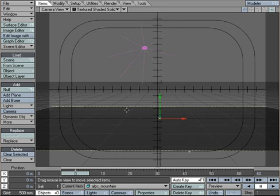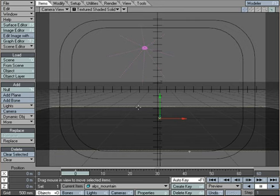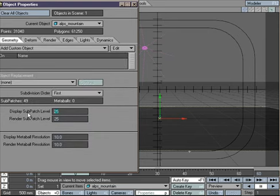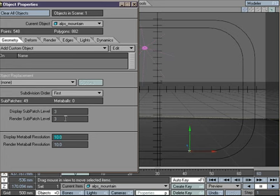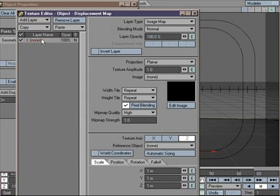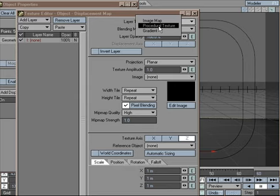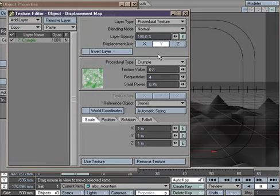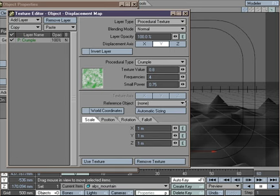Now in Layout we'll show you how to make mountain shapes. Hit the P key and go to Geometry, set to 3. Go to Displacement Map and add a procedural texture — not Turbulence, but Crumble. The Crumble texture is one of the most used textures in LightWave for making sharp edges.